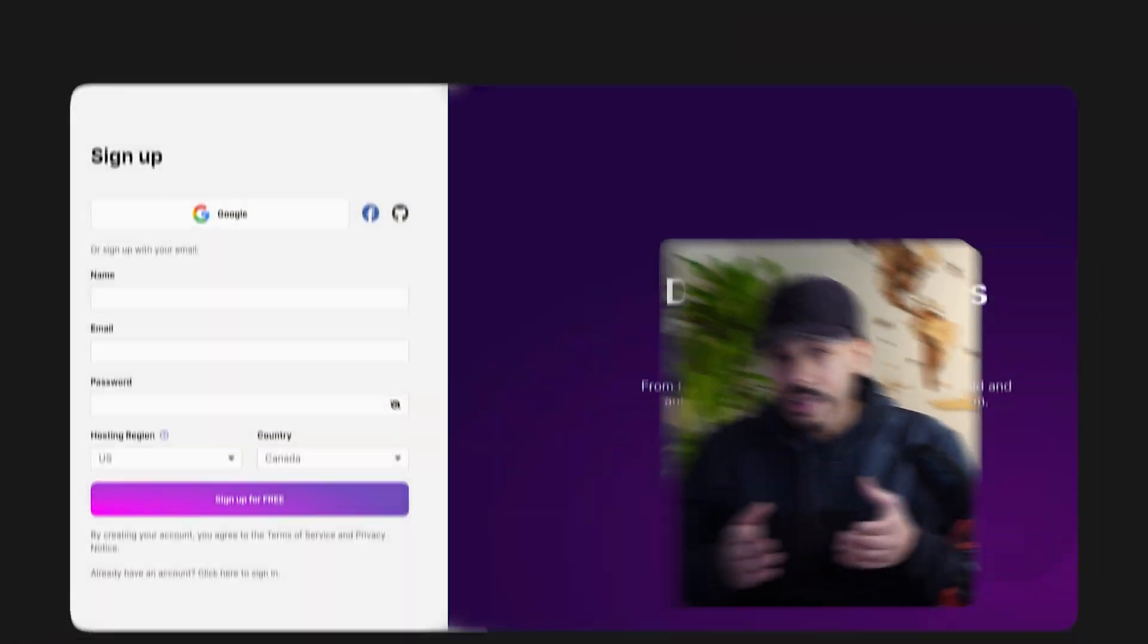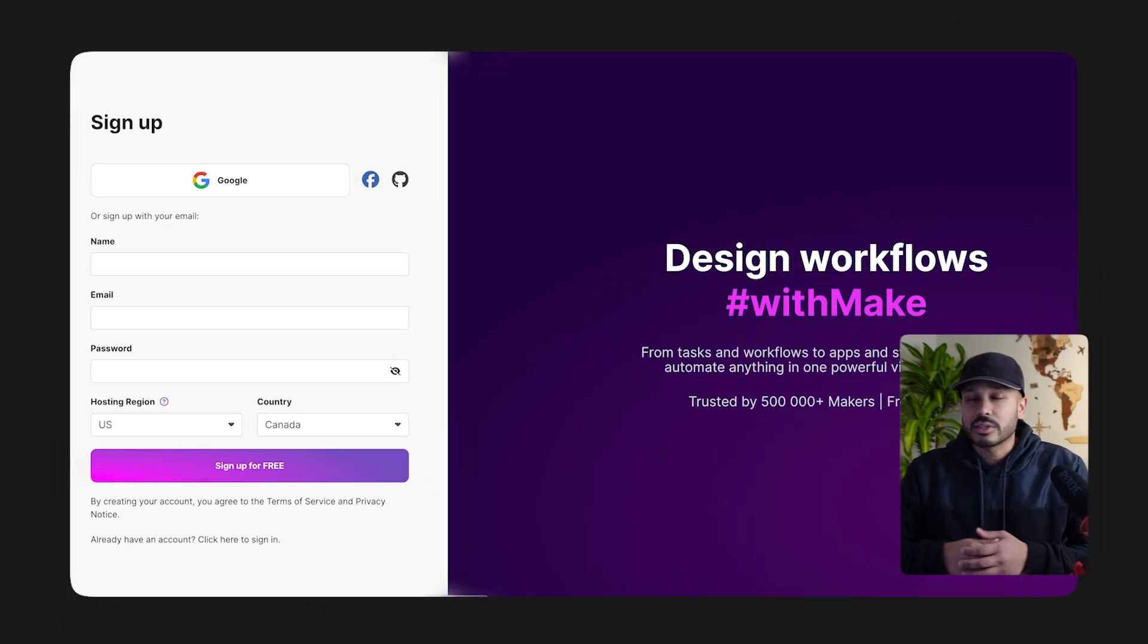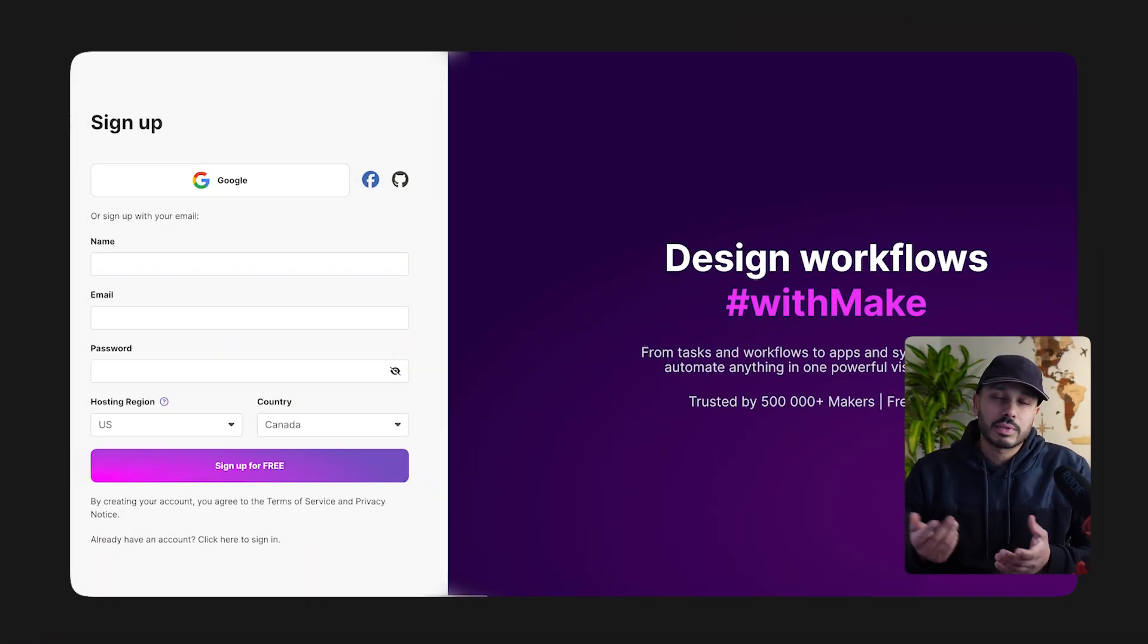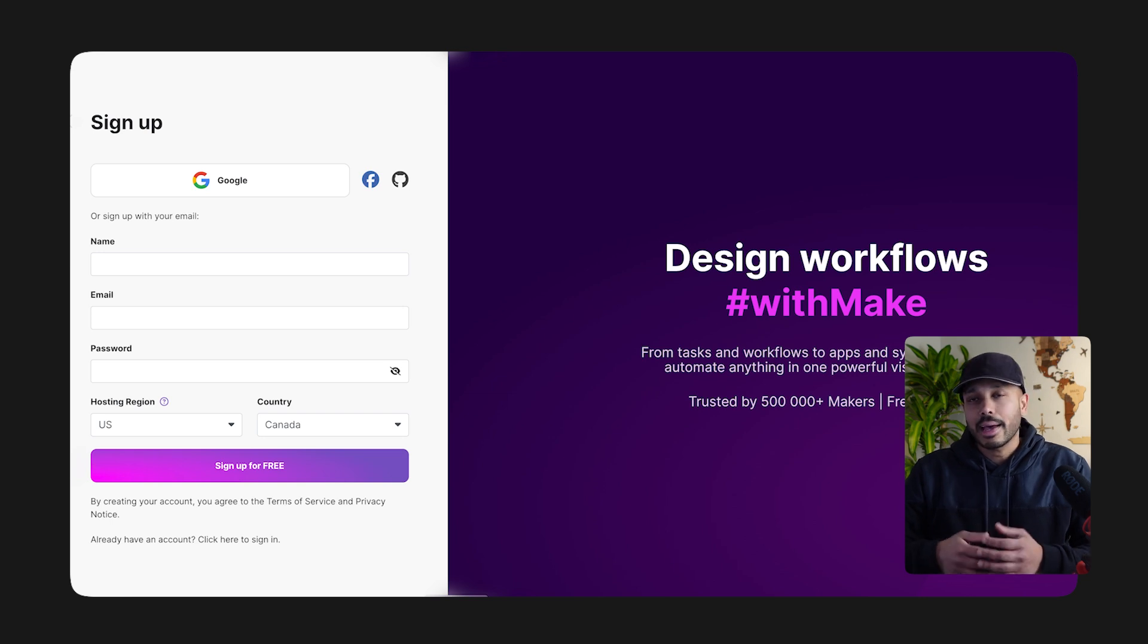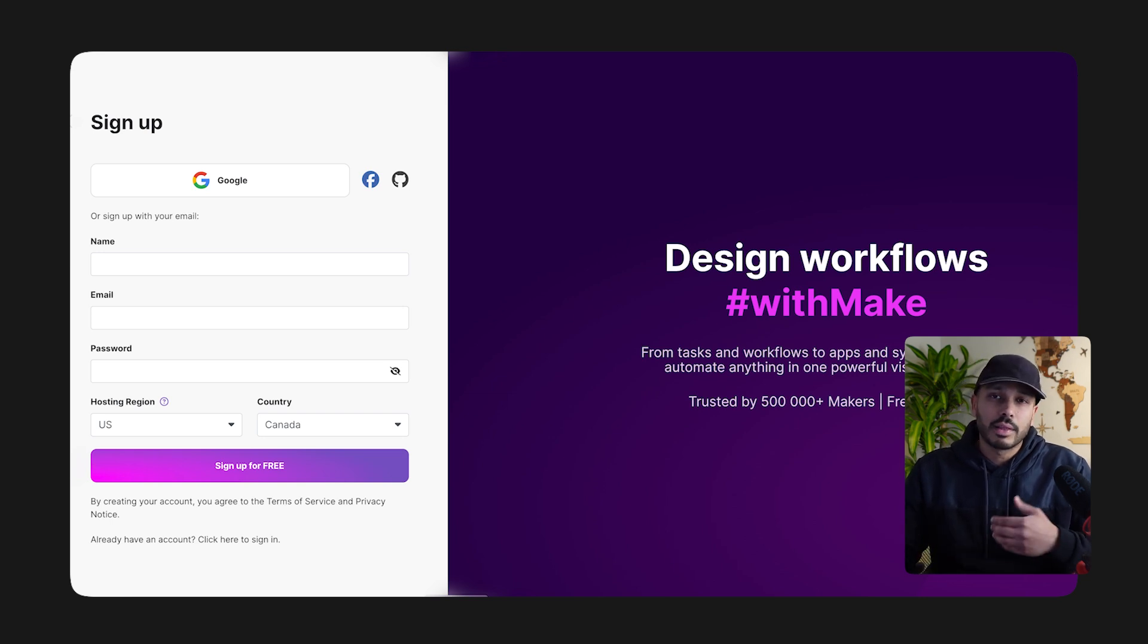By the end of this tutorial, you're going to have the exact tools and tips you need to build practically any automation you can think of in Make. First, if you haven't signed up for Make already, just click the link in the description below and you can sign up for free. It takes a few seconds, you can do so with Google. And if you click my link, you actually get one month free on the pro plan.